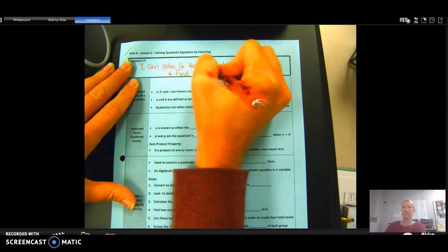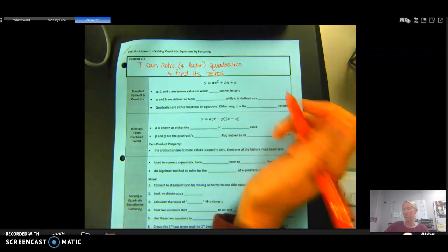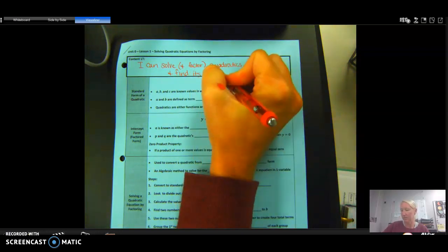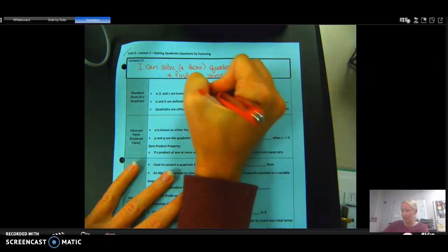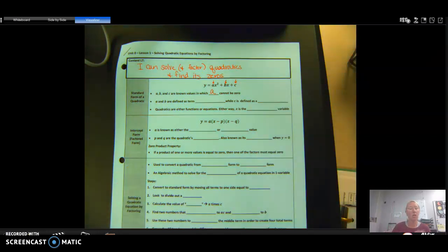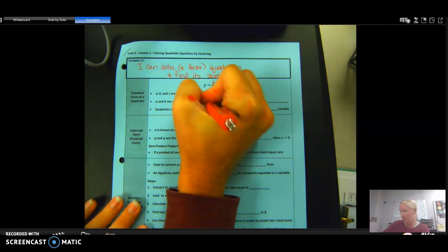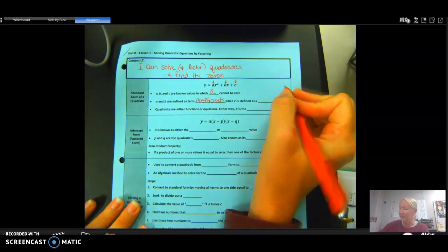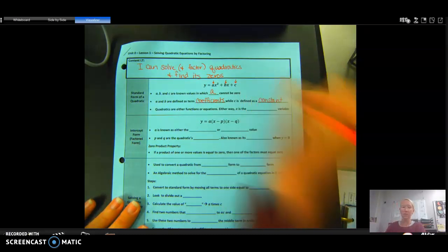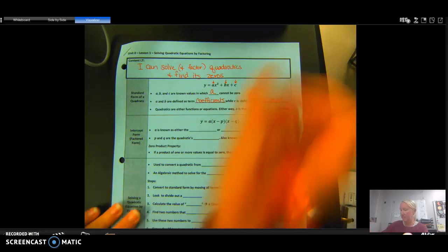Here we have the standard form of a quadratic: ax² + bx + c. A, b, and c are known values, where a cannot be zero — if a were zero there'd be no x² term and it would just be a linear equation. A and b are defined as coefficients, meaning numbers in front of variables, while c is defined as a constant — a number that does not carry a variable. Quadratics are either functions or equations; either way, x is the independent variable.